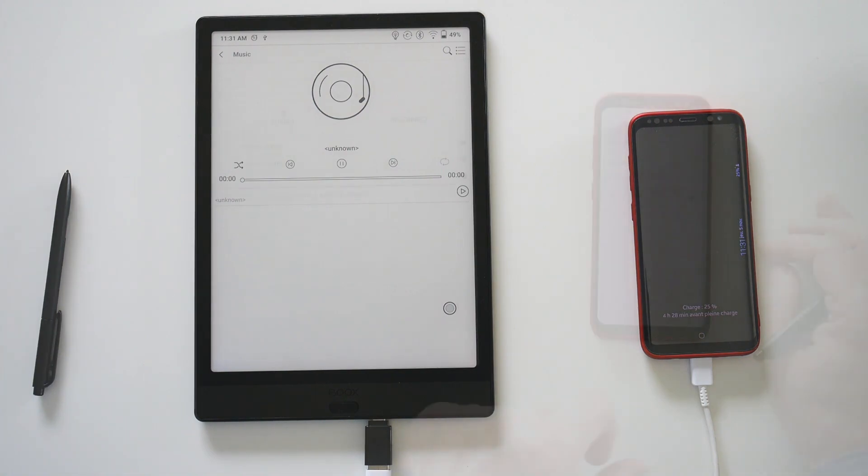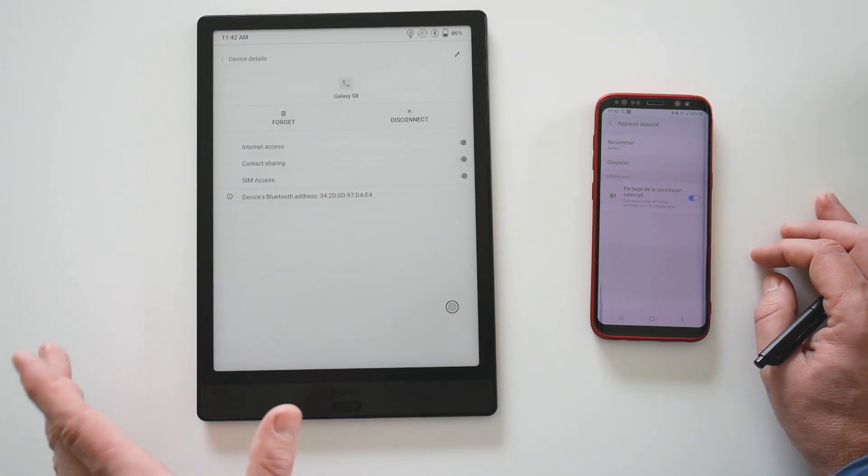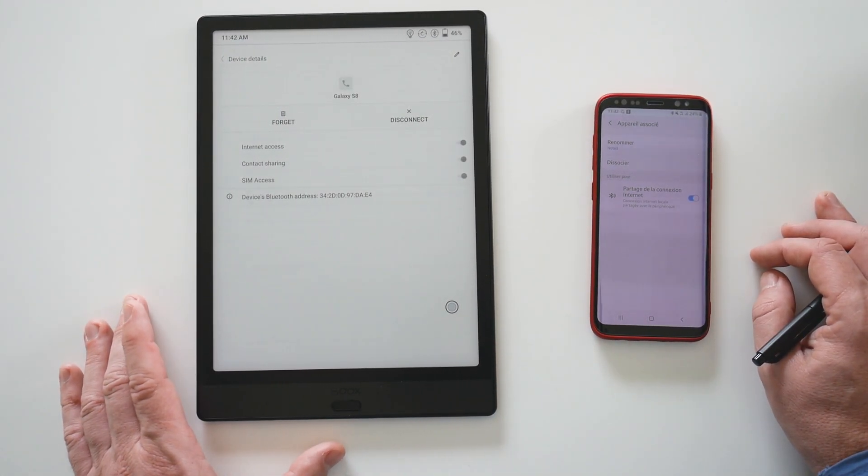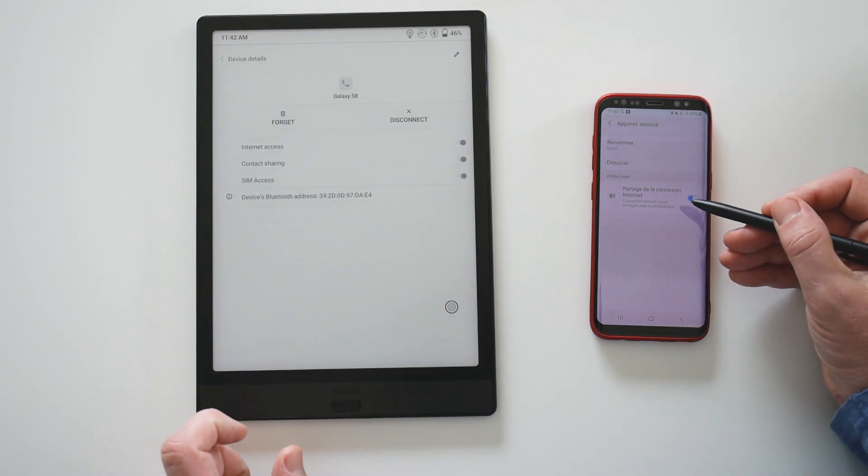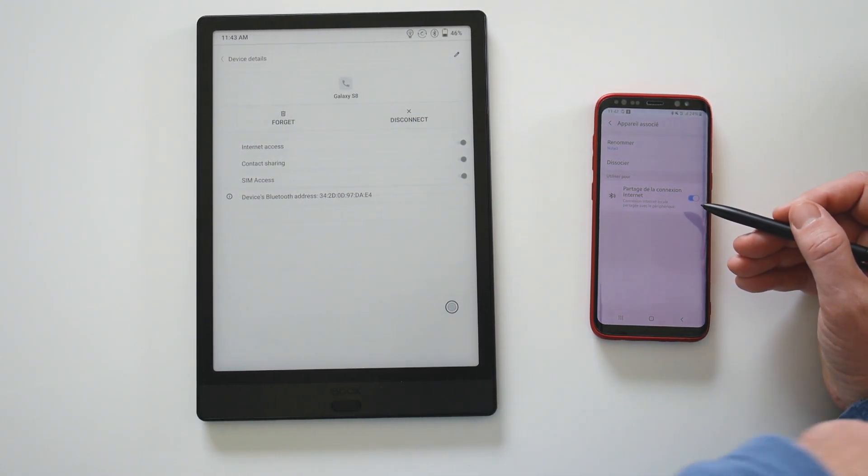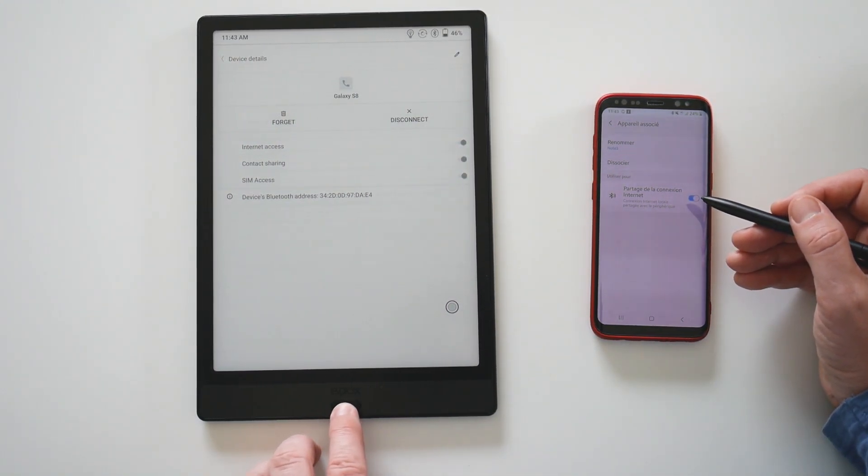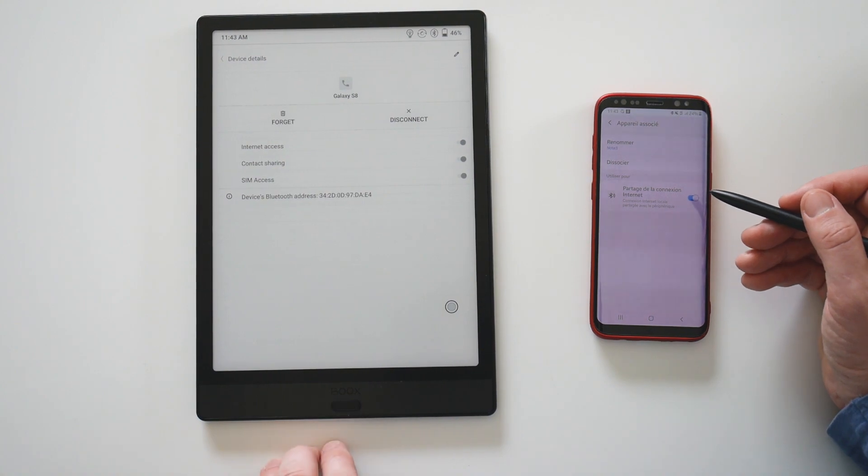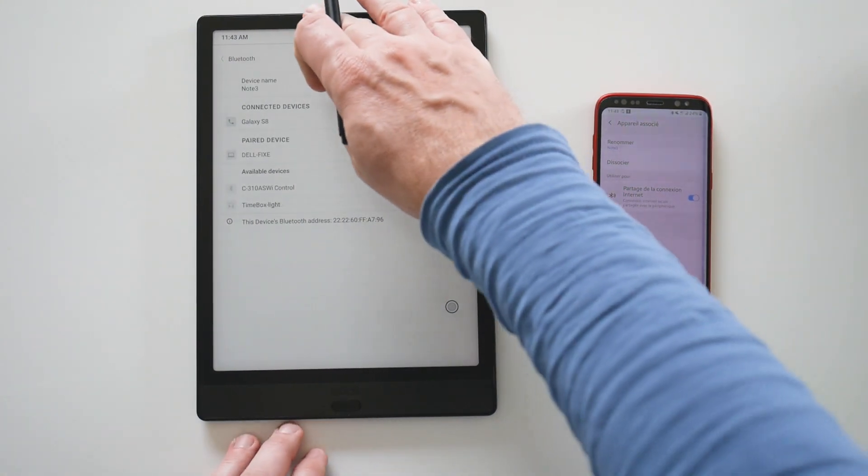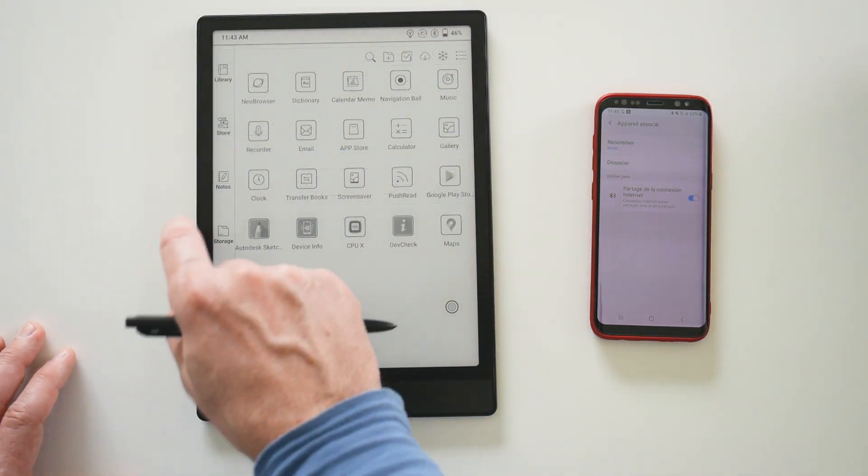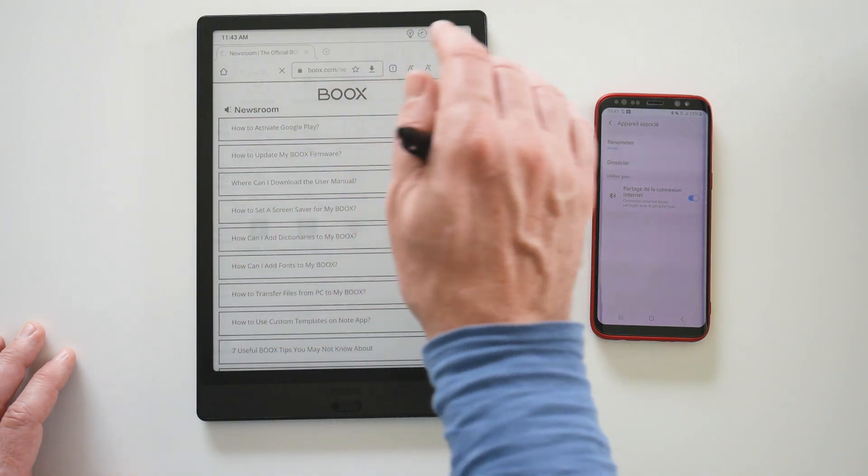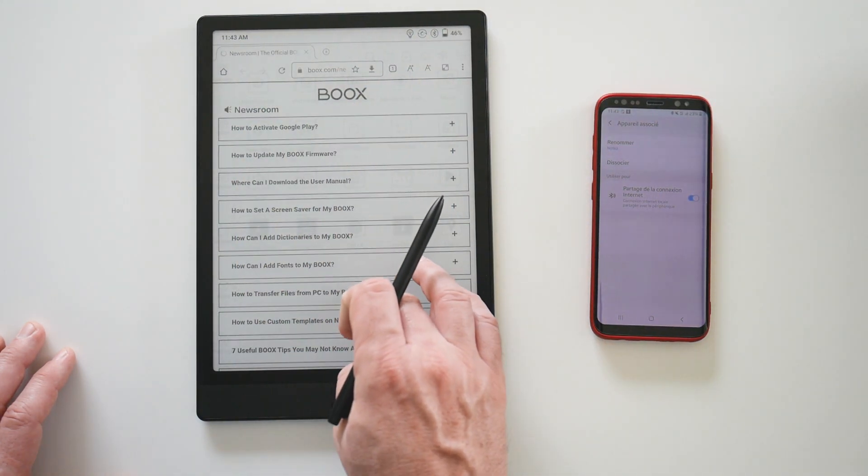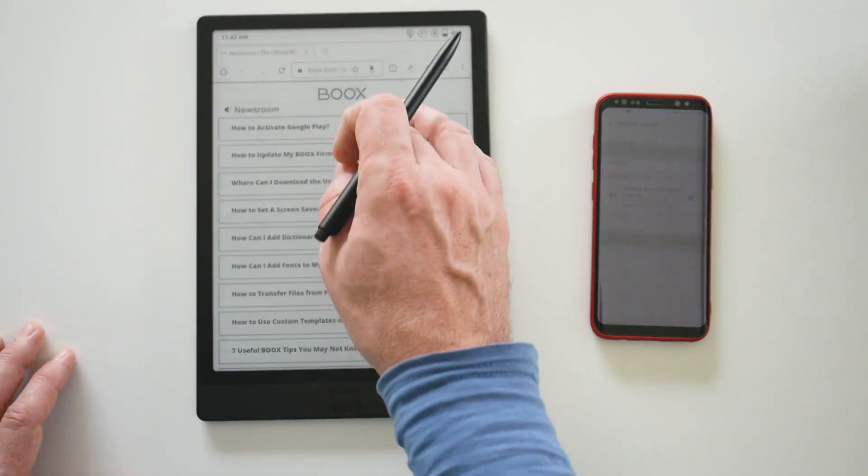Now the Bluetooth. I want to try to share my 4G connection. Let's see, we have to pair the device. It's connected, and now in the browser it works. Of course, I have shut down the Wi-Fi.